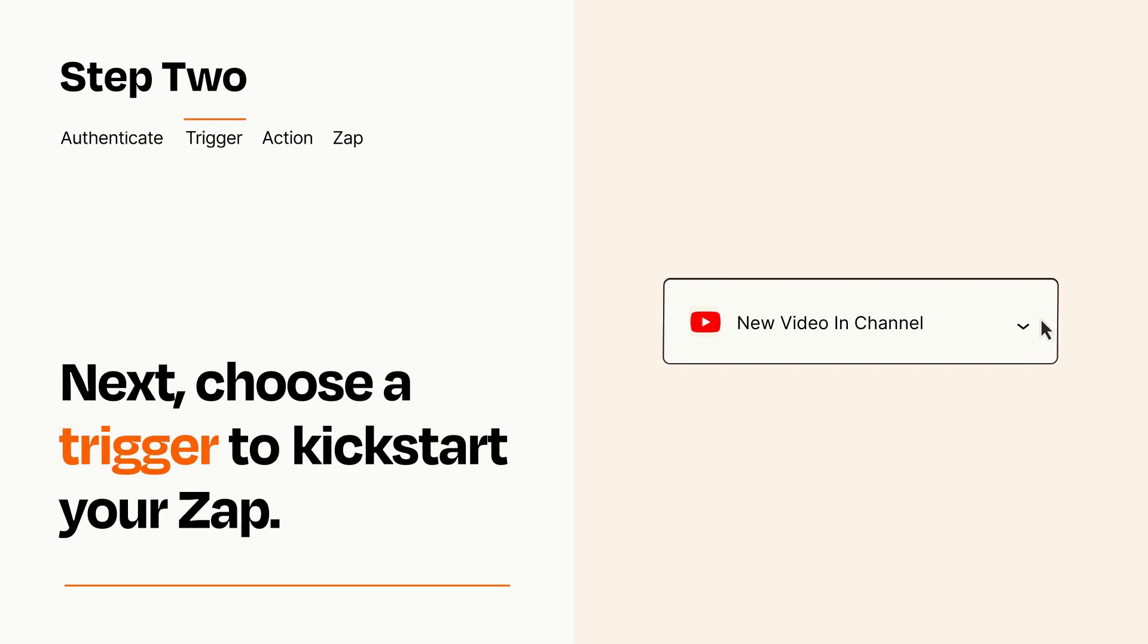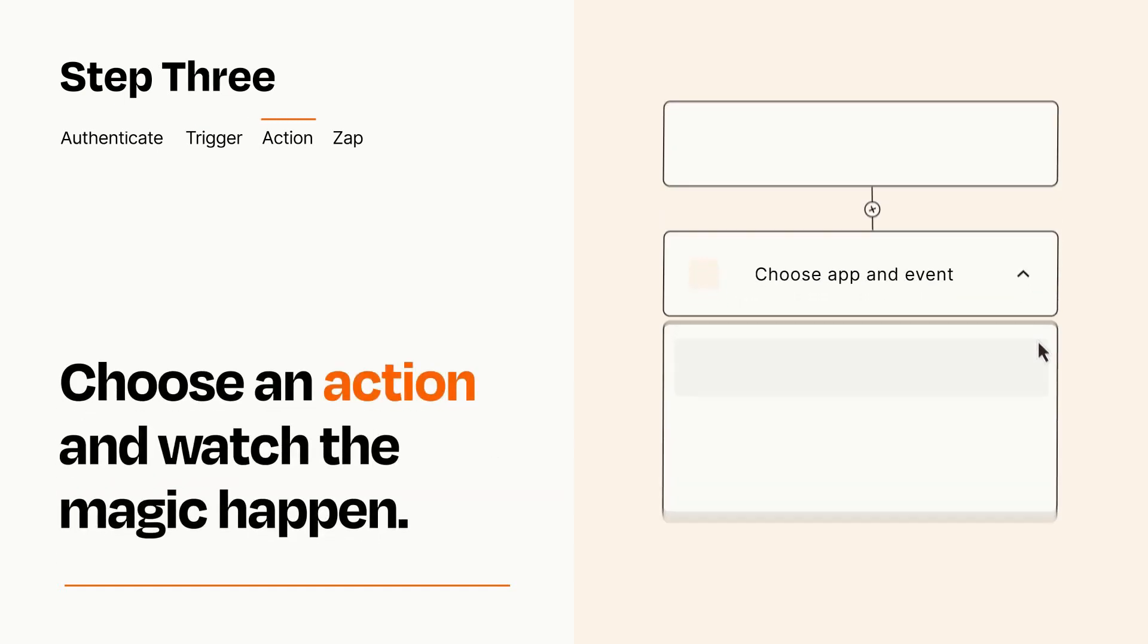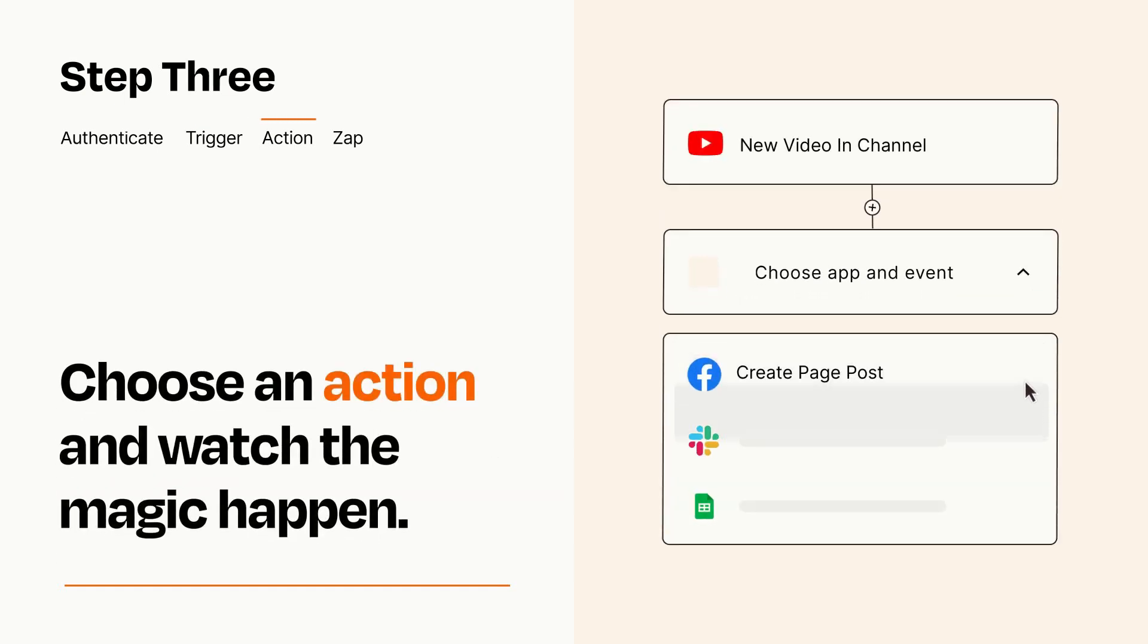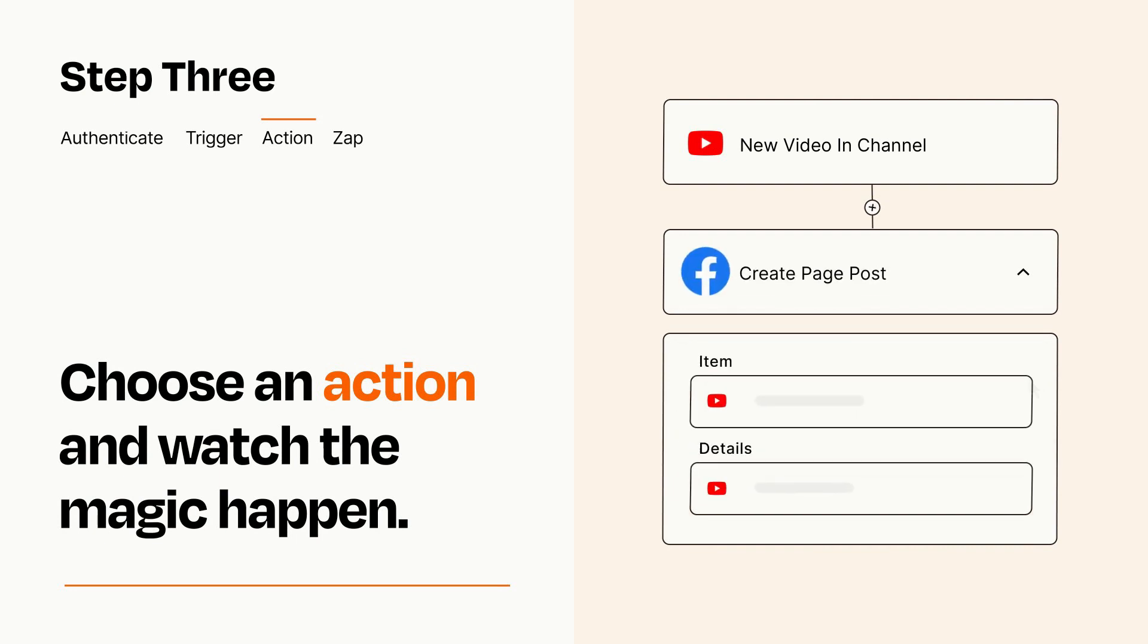This last part is where the magic happens. Choose the action you want to happen in your target app. You'll see a bunch of fields where you can specify the details of your Zap. You can type free form text or pull data in from your trigger step as needed.